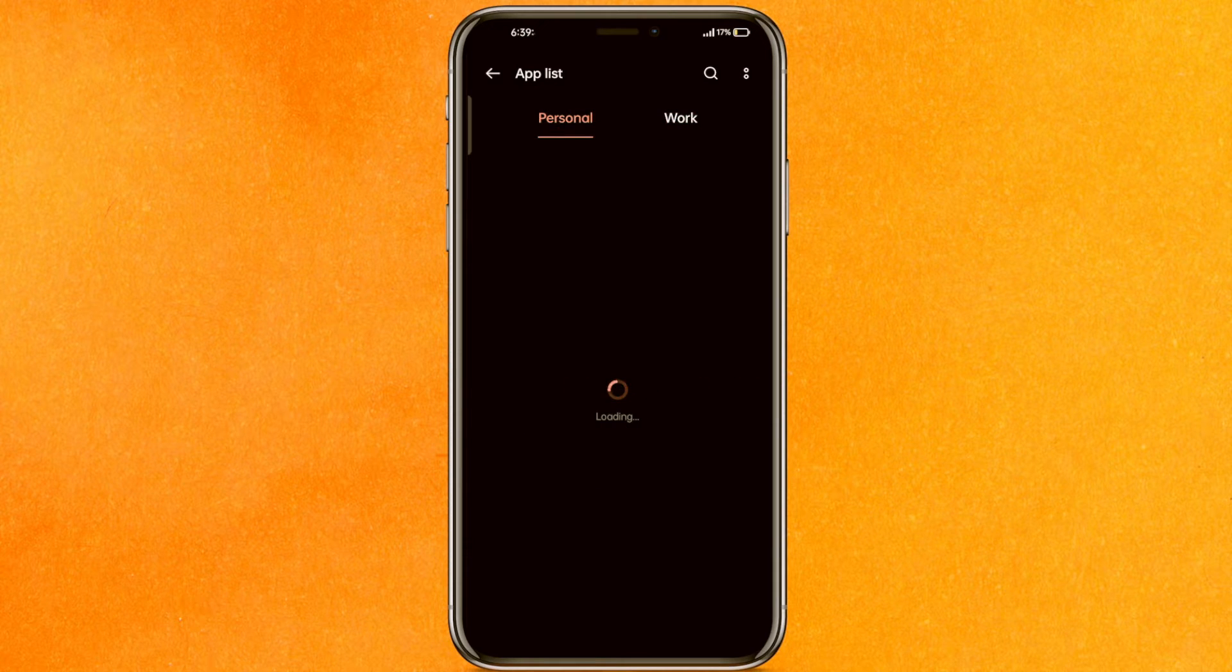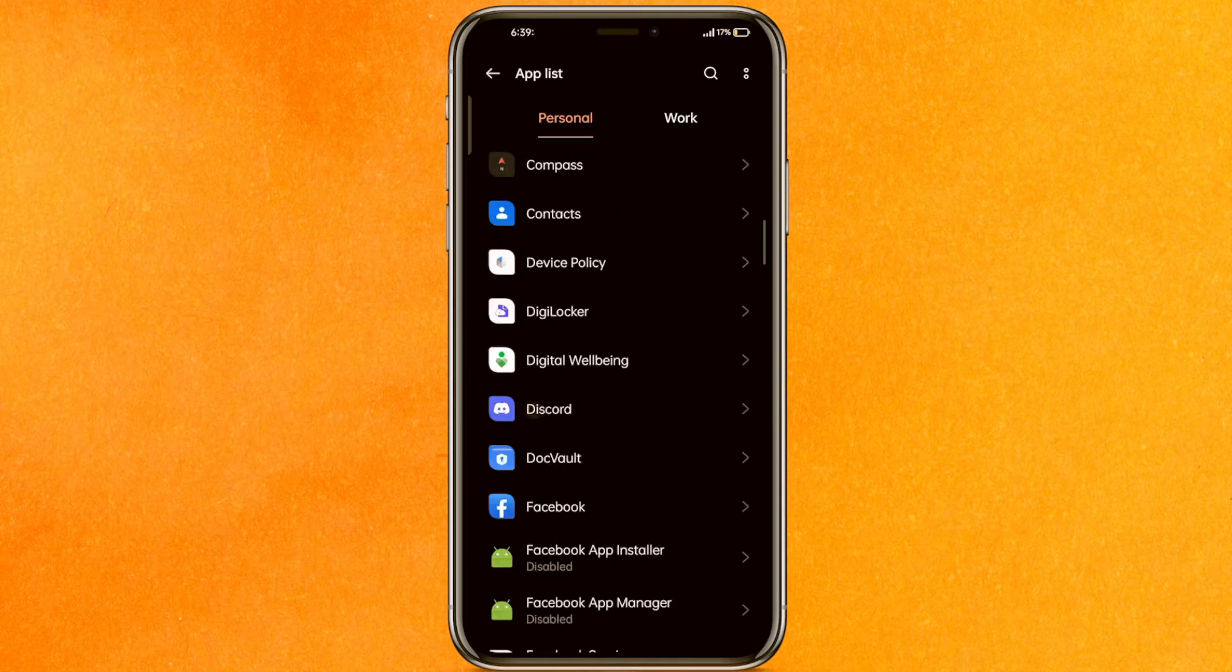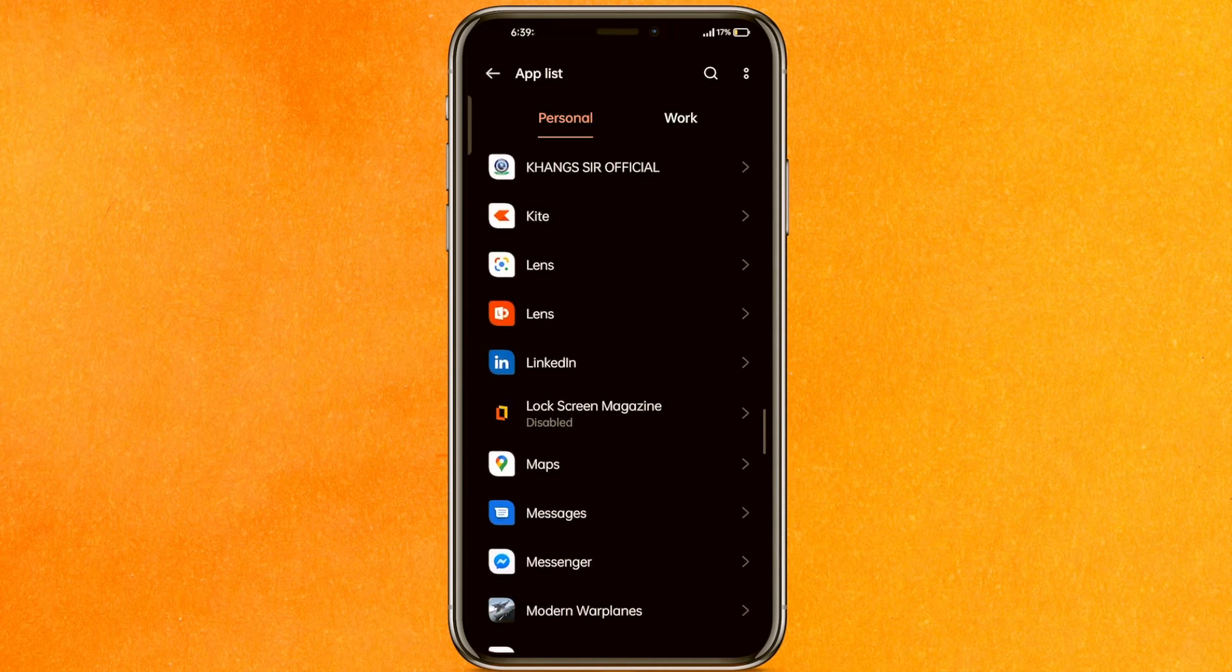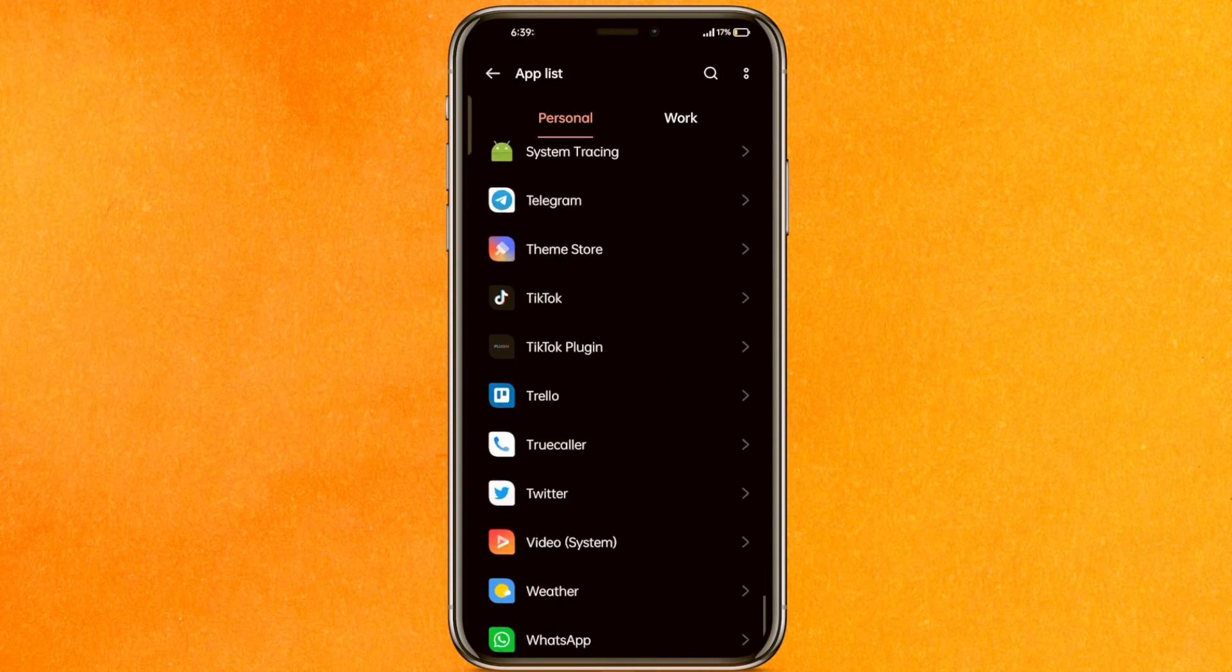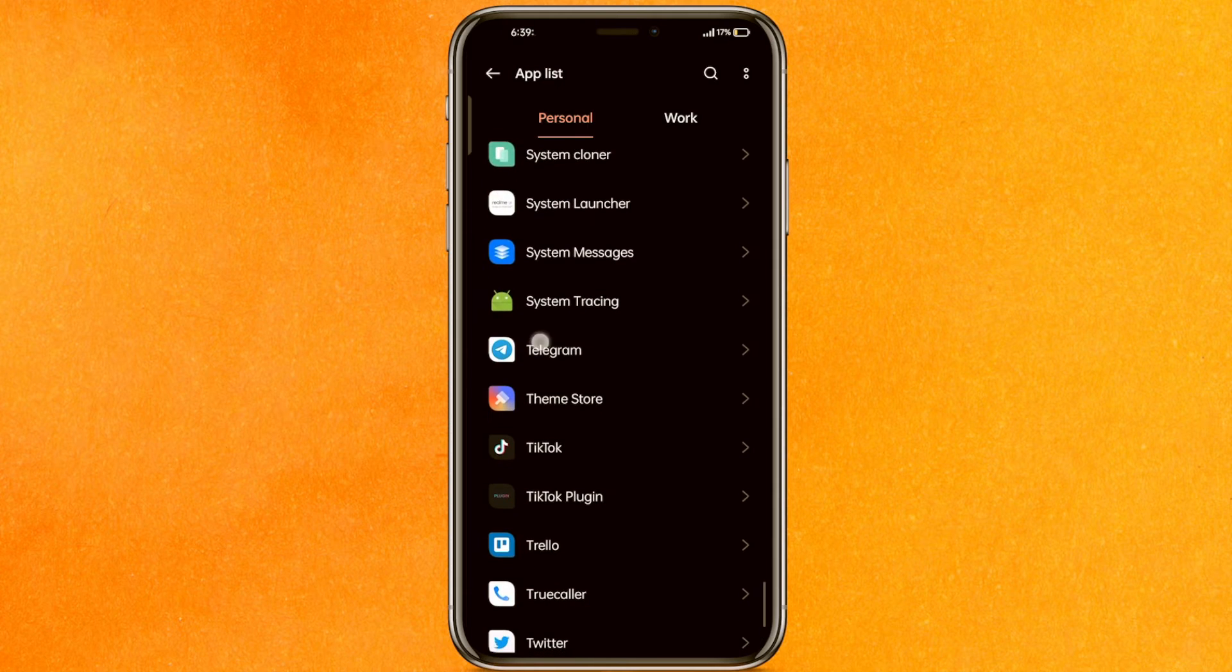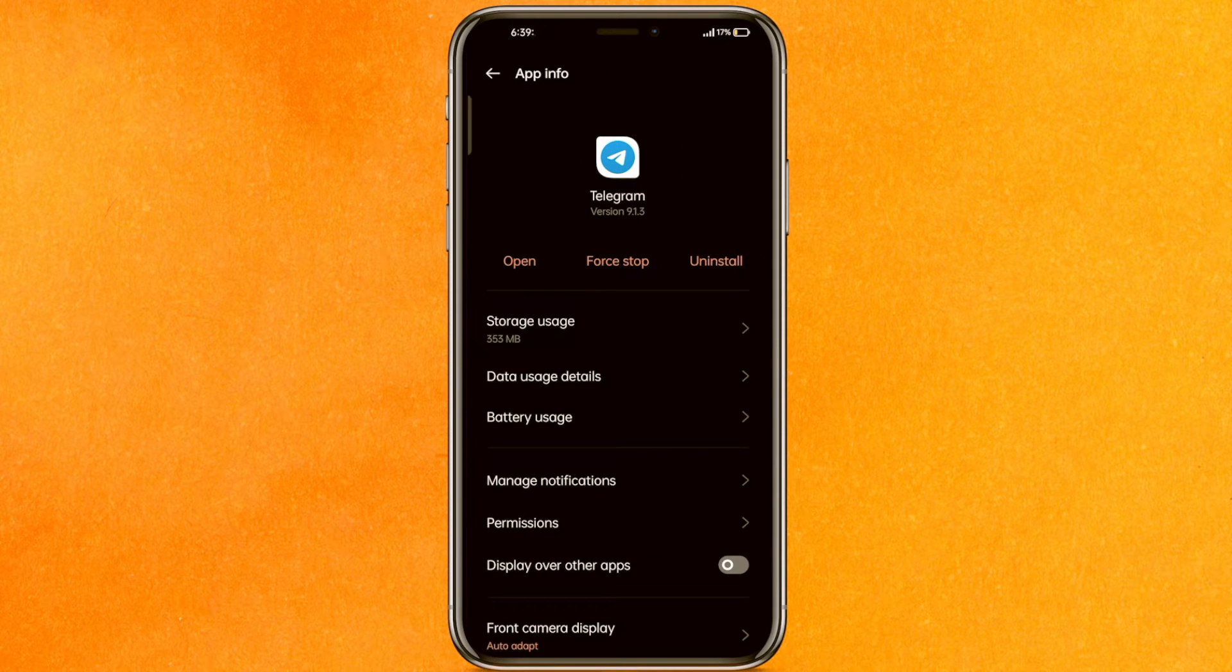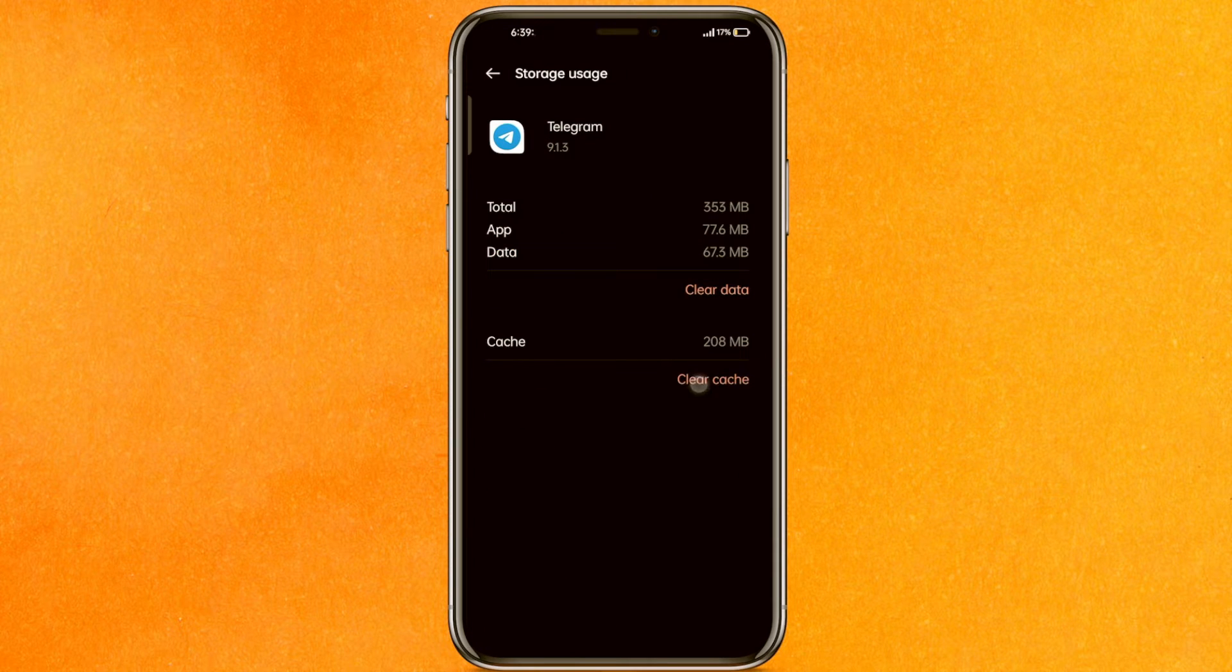We have to find the Telegram mobile application here, so just try to find Telegram. This is Telegram. The very first thing you have to do is click on storage usage. Now clear the cache.